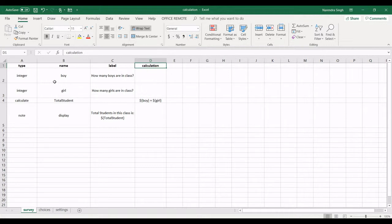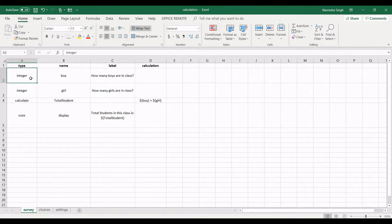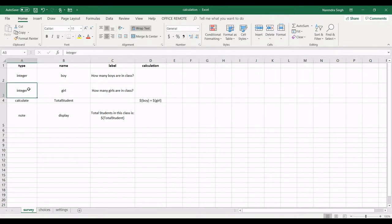So here in this form I am calculating how many boys and girls are there. The label is the question. My question is how many boys are in class, variable type integer, variable name boy. Next question will be how many girls are in class. My variable name is girl, type integer.